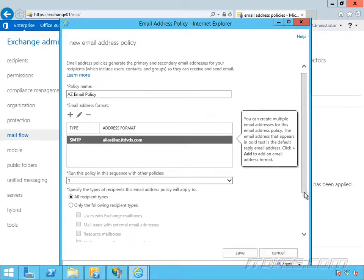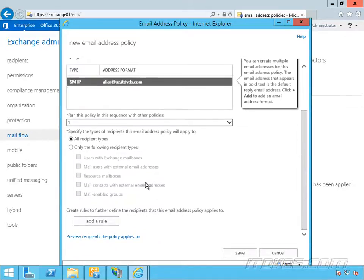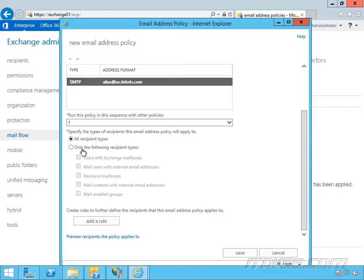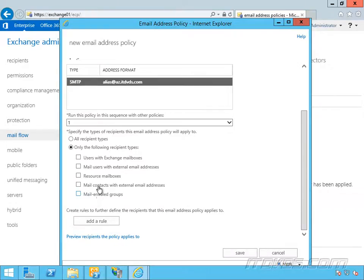Priority, we'll talk about that in a bit. Now who do we want this to apply to? All recipient types or only the following recipients? We can have it just apply to users with exchange mailboxes, mail users with external email addresses, resource mailboxes, mail contacts with external email addresses, or mail enabled groups. Let's say I just want this to apply to users with exchange mailboxes. I'll go ahead and check that box.